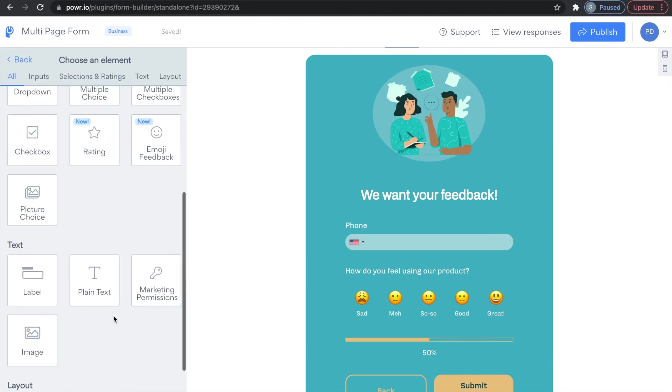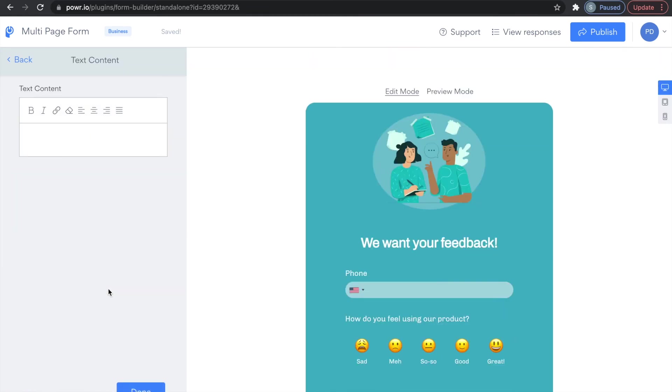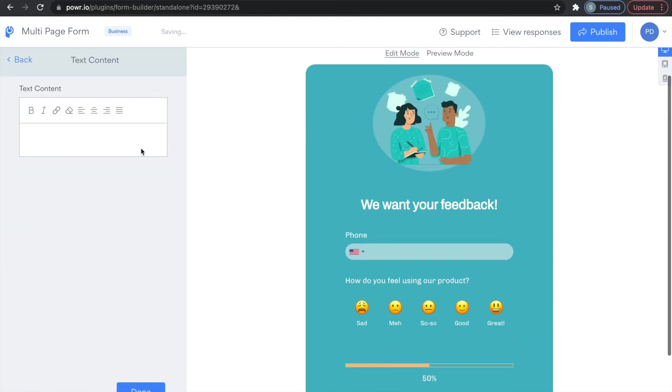Your multi-page form will be accompanied by a progress bar, which will give your users a visual of how far along they are from completing their form.